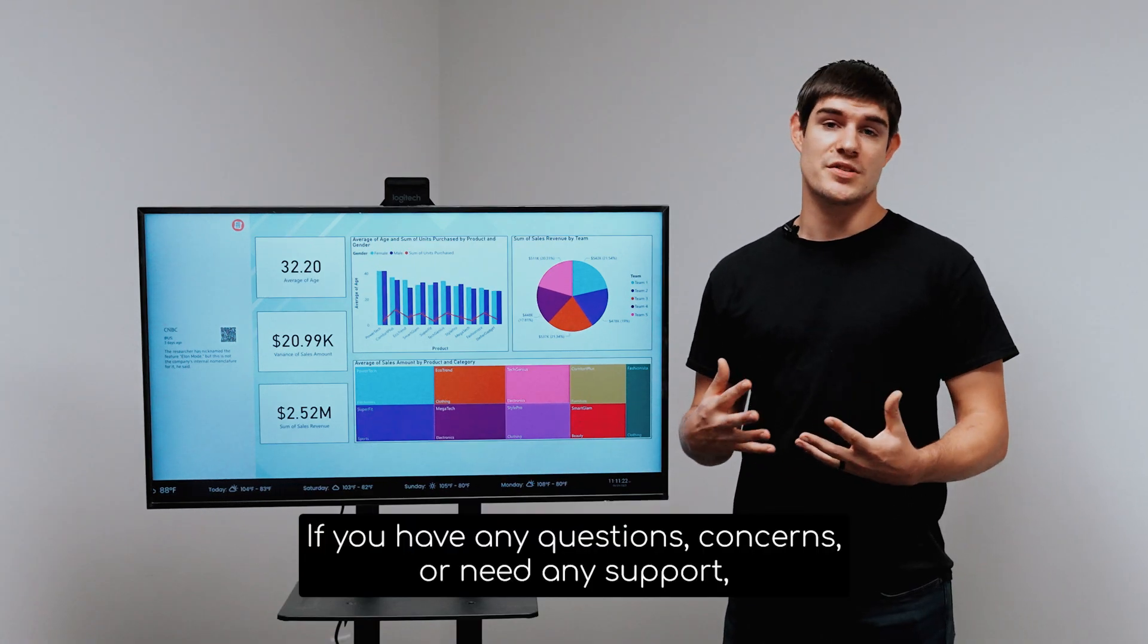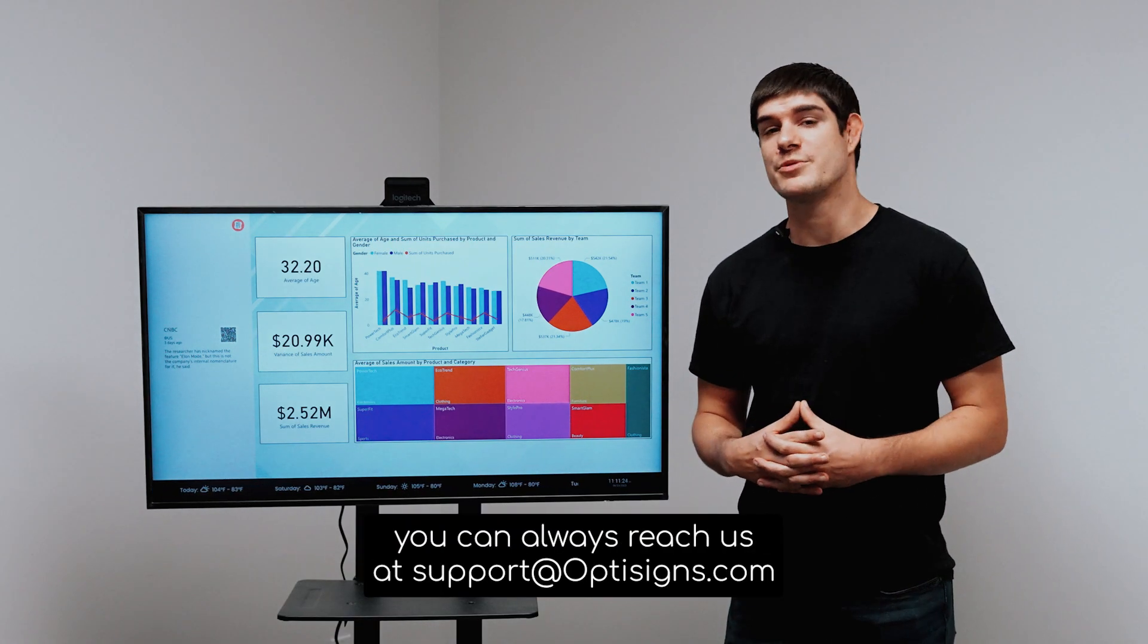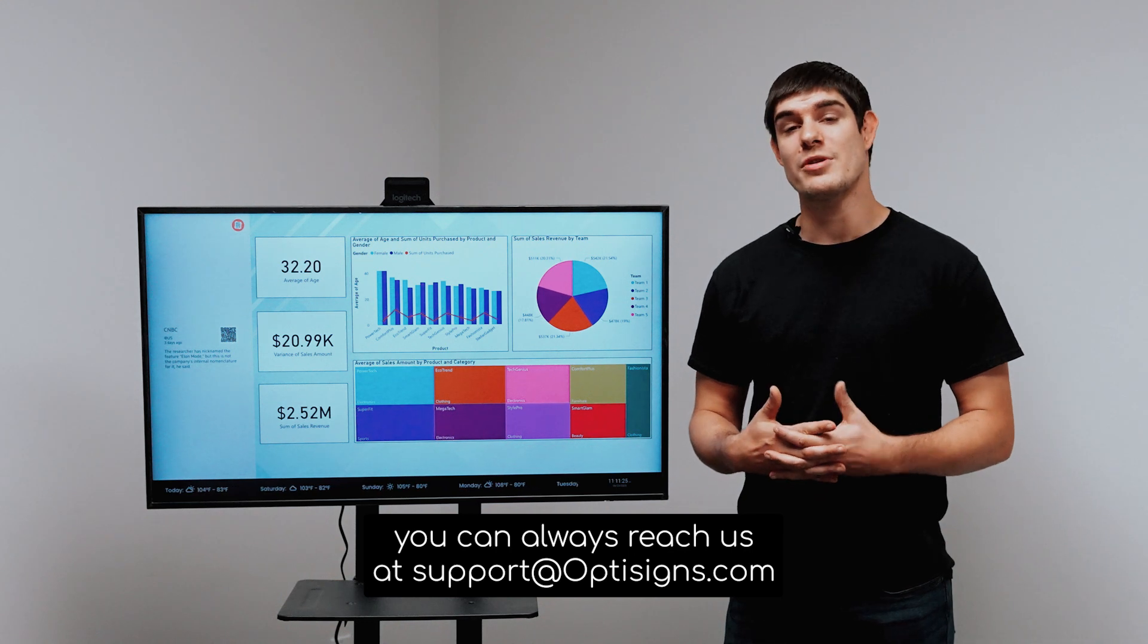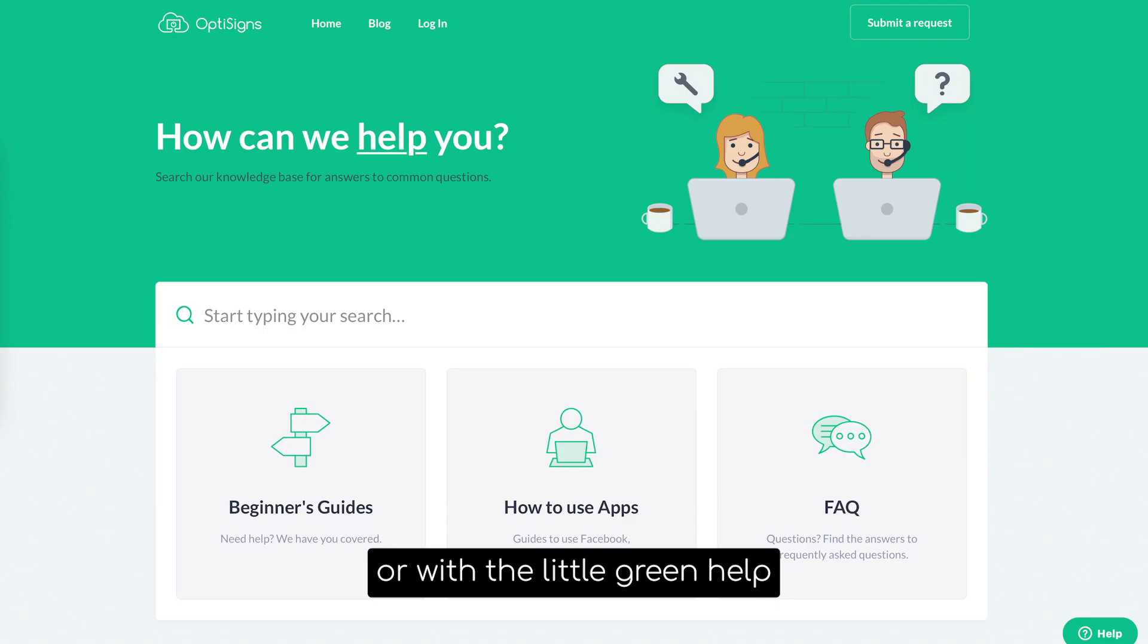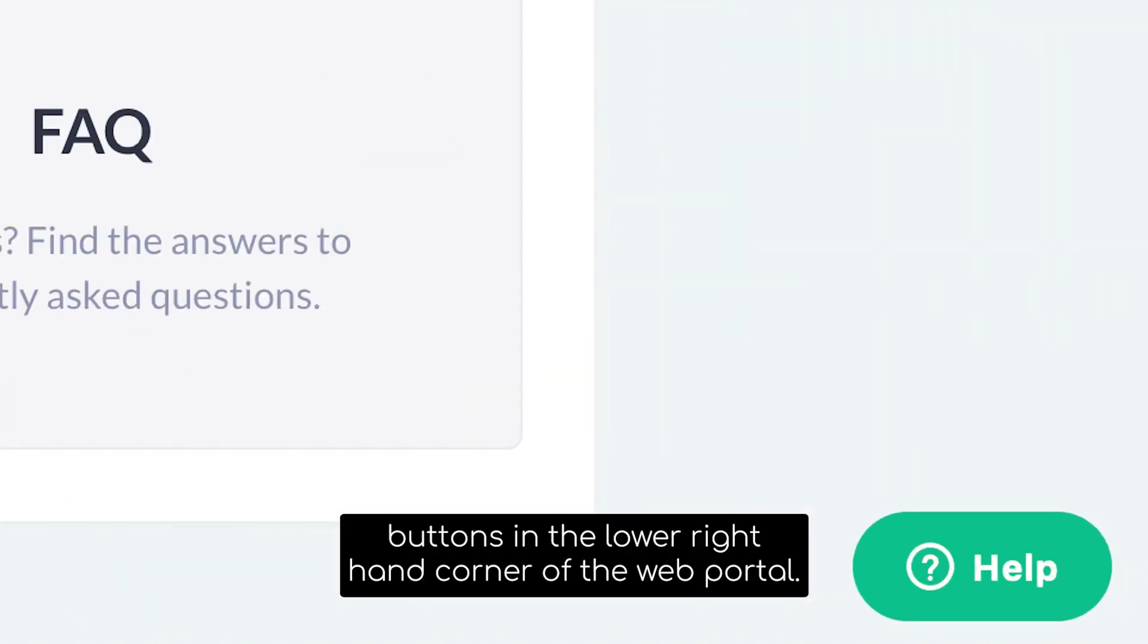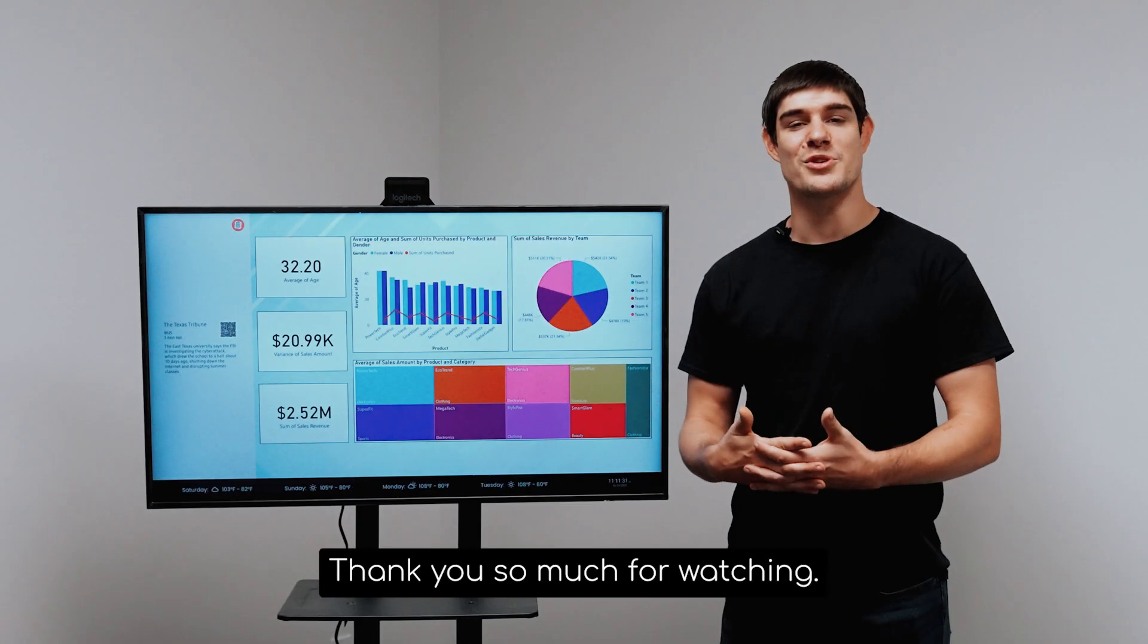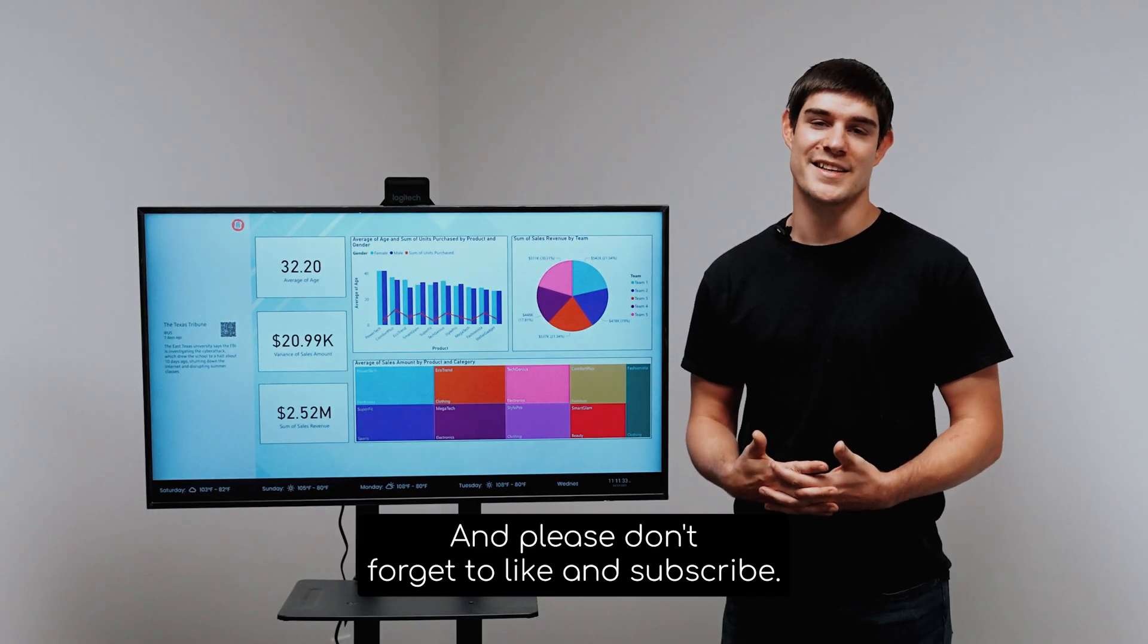If you have any questions, concerns, or need any support, you can always reach us at support optisigns.com or with the little green help buttons in the lower right-hand corner of the web portal. Thank you so much for watching, and please don't forget to like and subscribe.